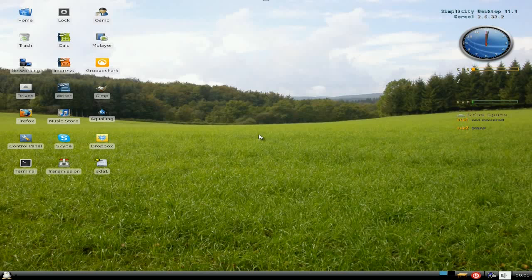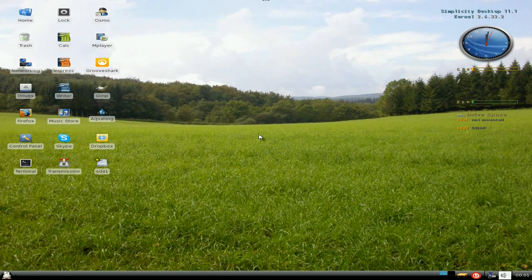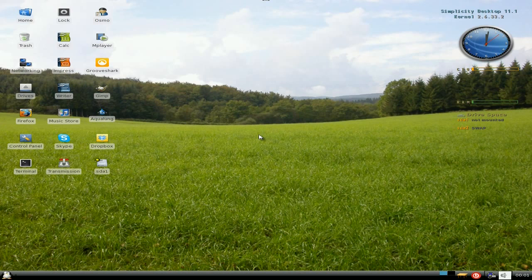This time it's Simplicity Linux Desktop 11.1. I've not visited Simplicity Linux before. Sorry, they can't call it Simplicity because there's a company out there. Long story, we won't go into it. So we'll call it Simplicity Linux Desktop.